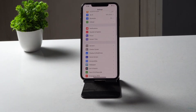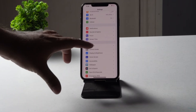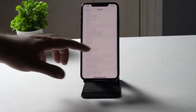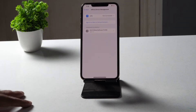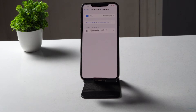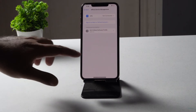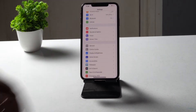The next step is to disable VPN if you are using one. Go to Settings, tap on General, scroll down and tap on VPN & Device Management. Make sure you are not connected to a VPN. If you are, remove it and check whether the issue is fixed.